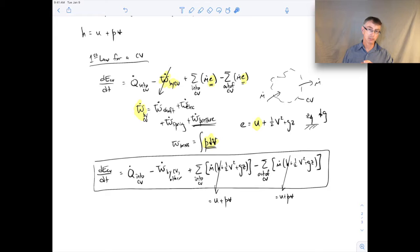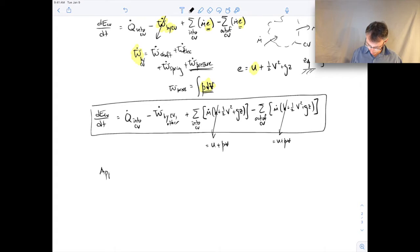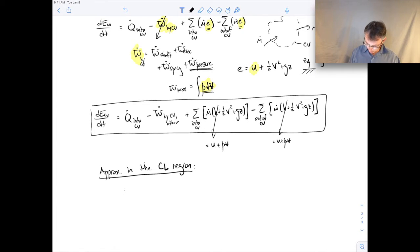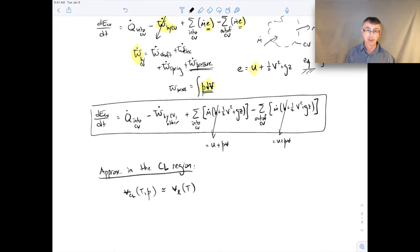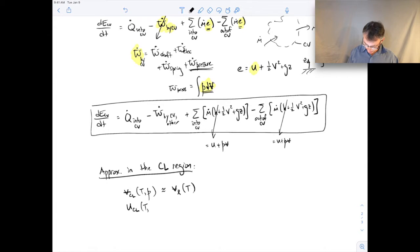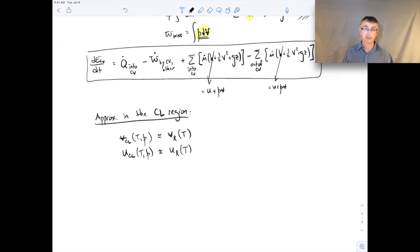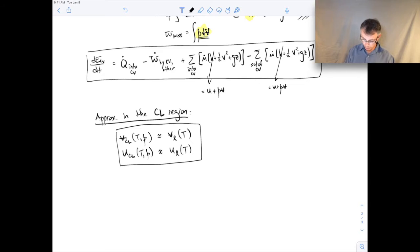One thing we did in a previous video lecture was write down some approximations for properties in the compressed liquid region, and we can do the same for specific enthalpy. Recall that in the compressed liquid region, specific volume at some temperature and pressure is approximately equal to the specific volume of the saturated liquid at that same temperature. Similarly, specific internal energy in the compressed liquid region is approximately equal to the specific internal energy of the saturated liquid at the same temperature.